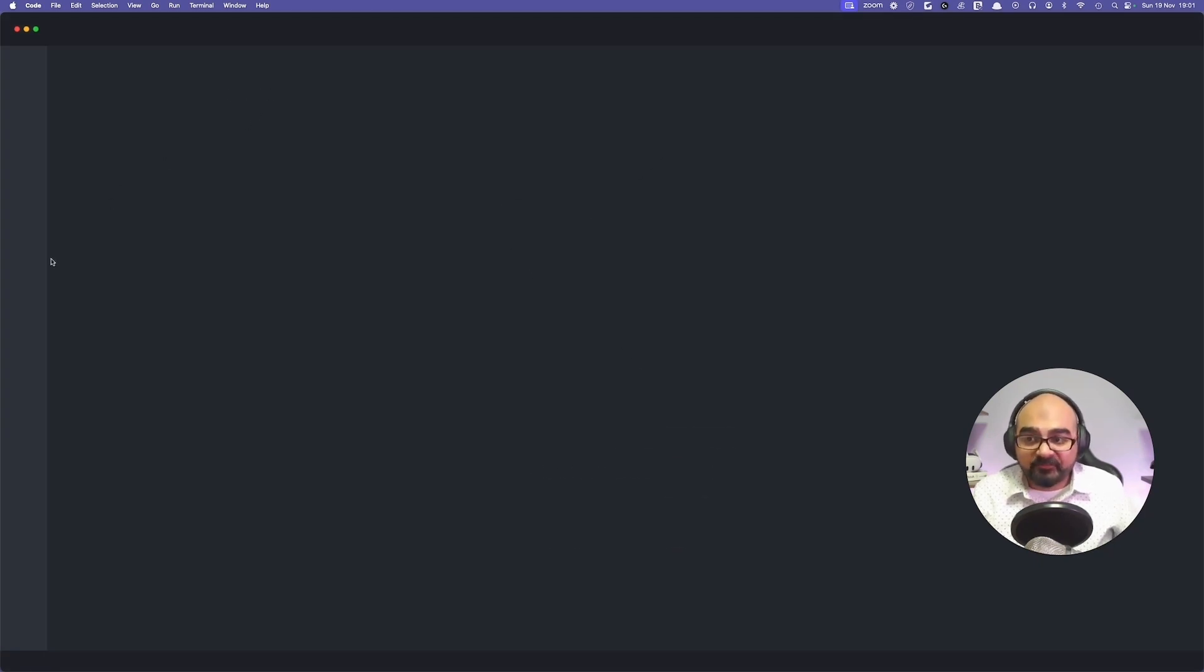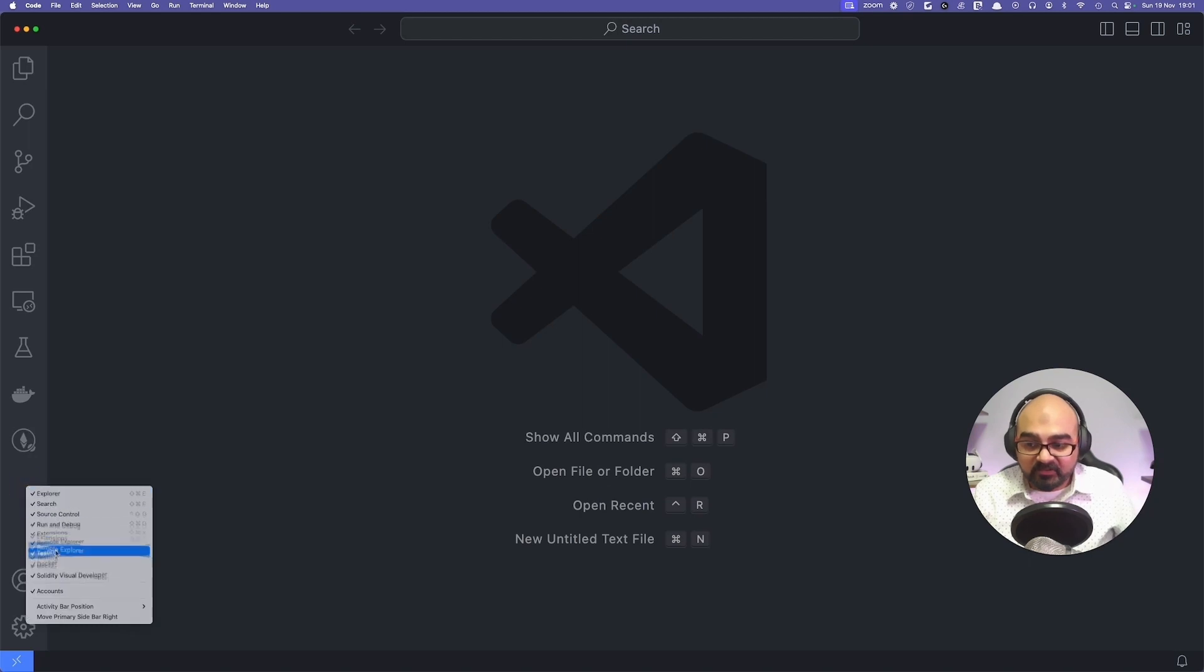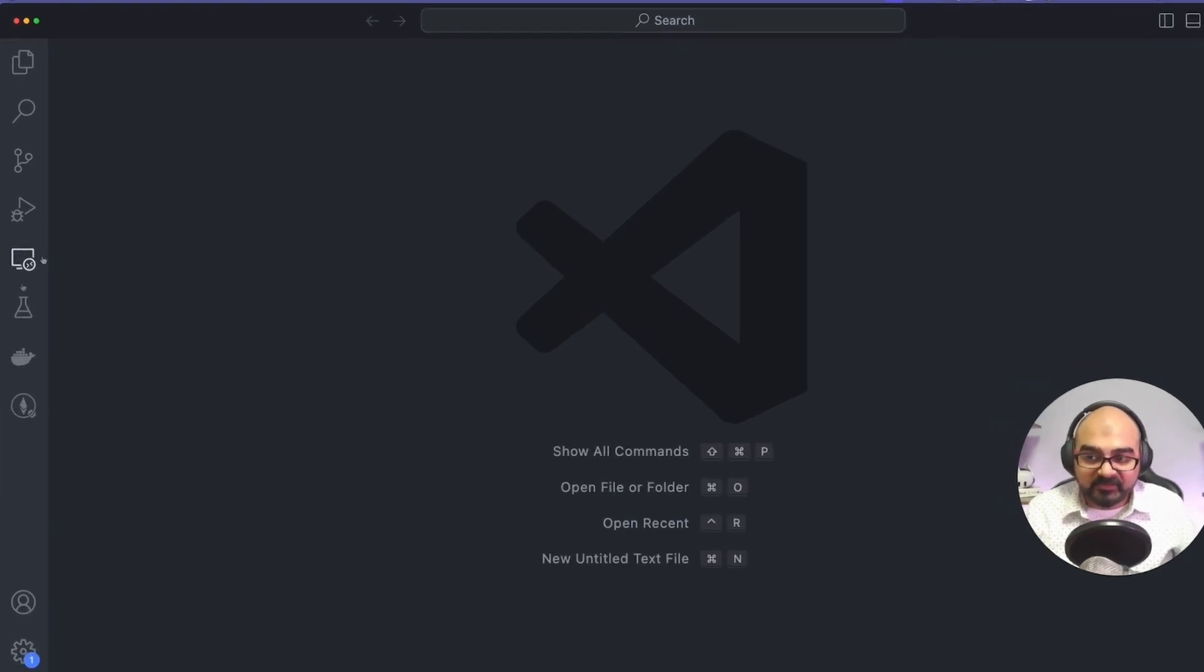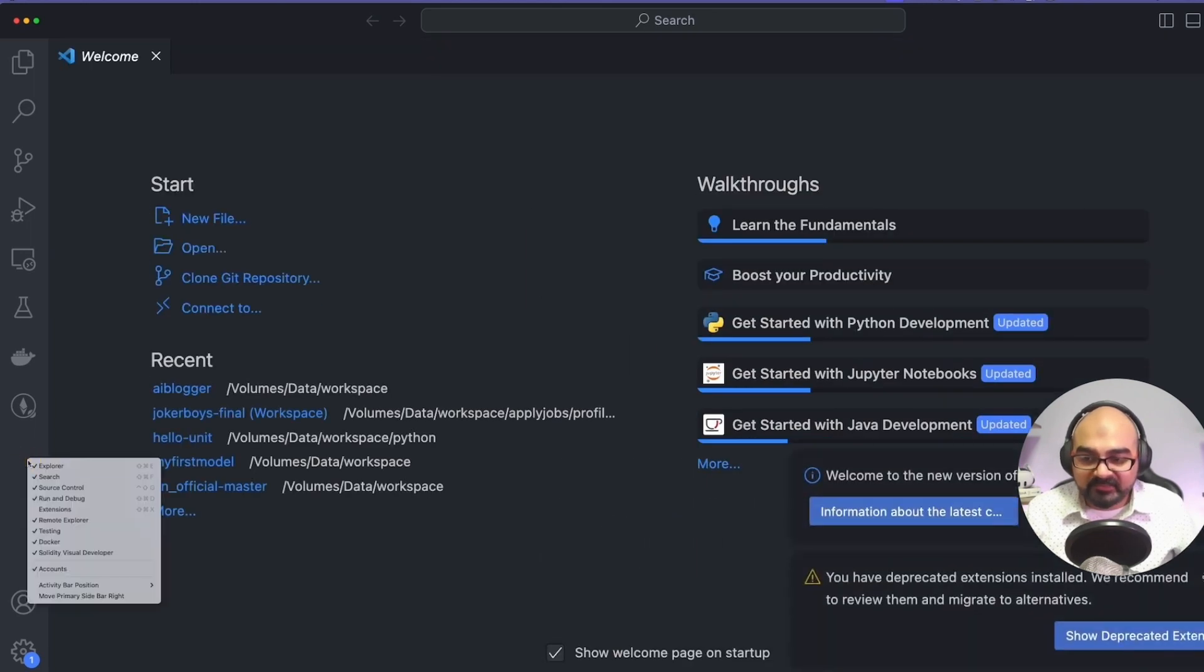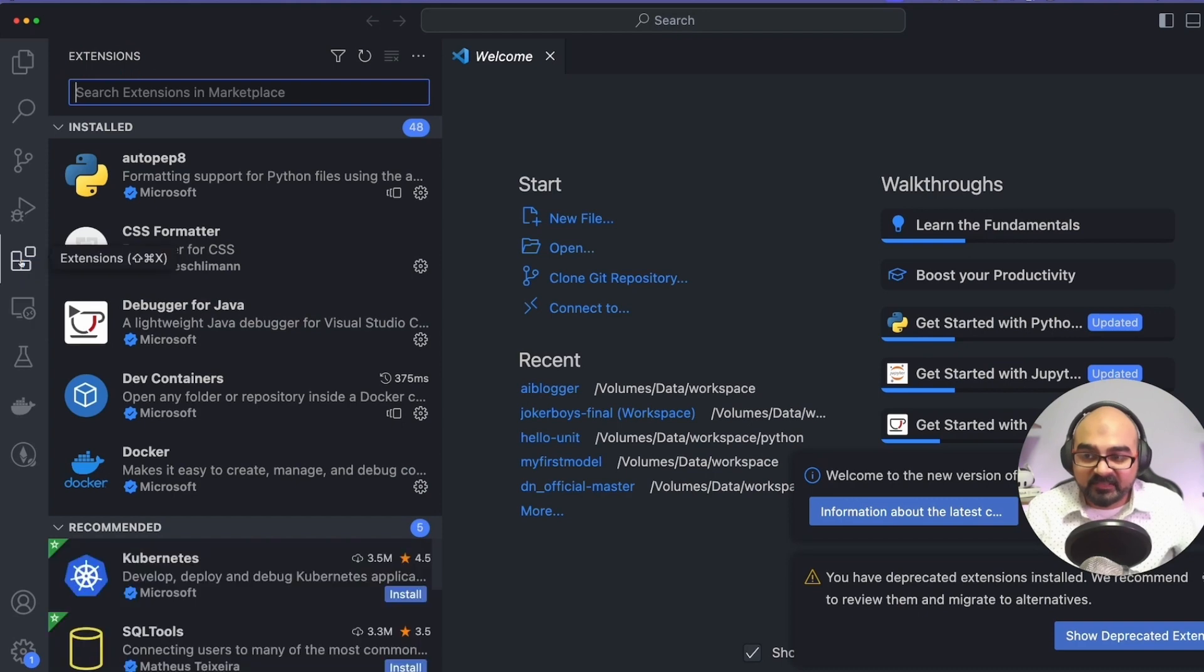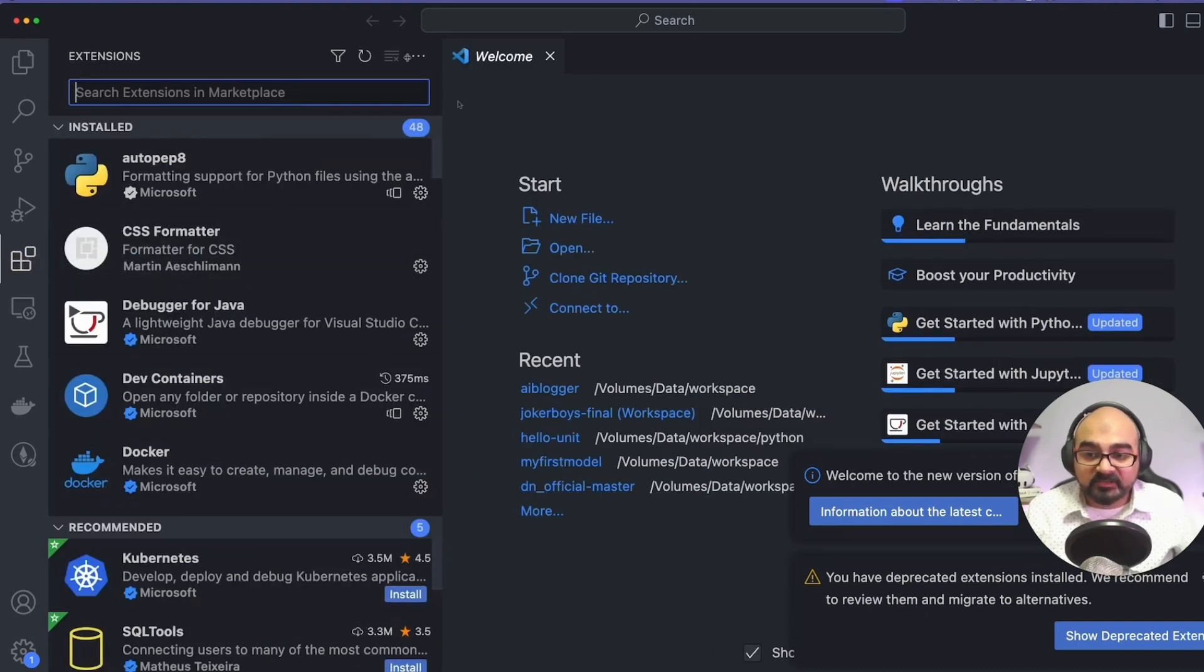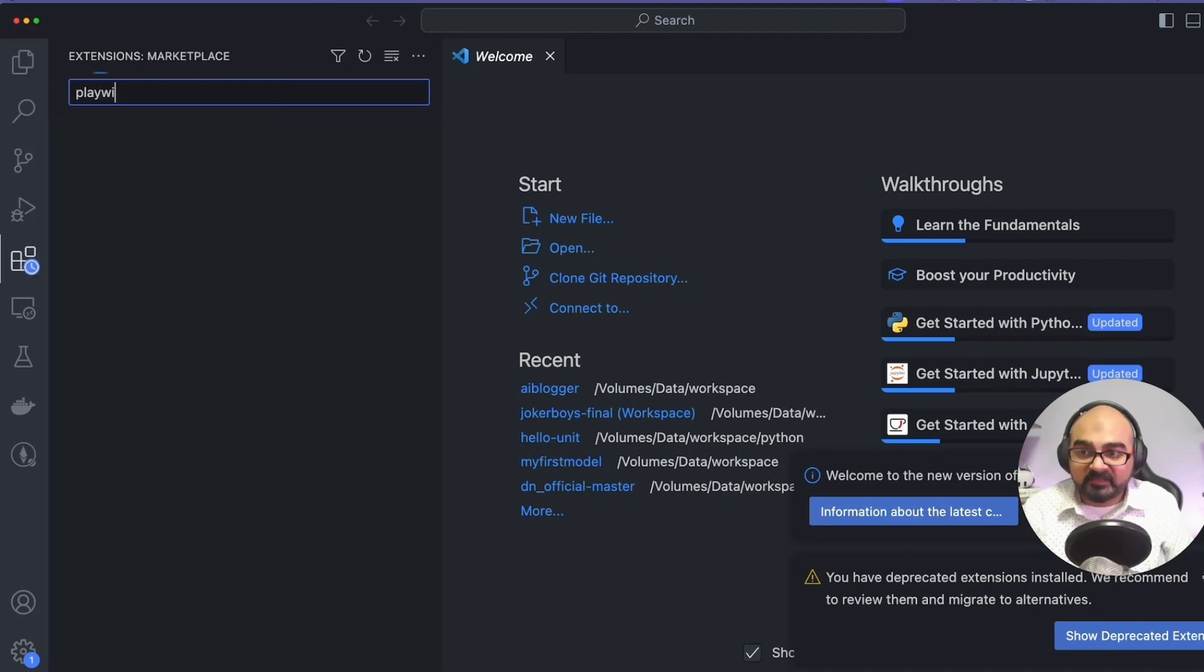I'm going to go back to that Visual Studio Code app. Now in the Visual Studio Code app, I want to make sure that you have got the right extensions installed. On the left-hand side, if you don't see this block menu, I'm going to do a right click and select extensions. This basically allows me to download an extension for Visual Studio Code, and the extension that you need is called Playwright.